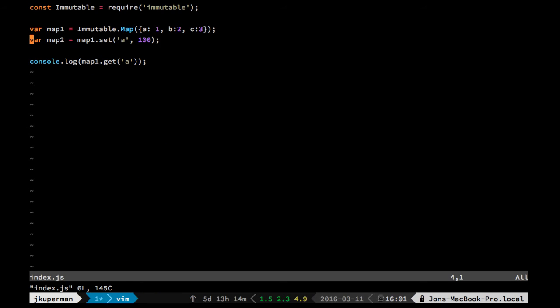So the getters will work really normal, you just pass in what key you want to get. The setters work a little bit differently, they'll return a new version of the map.